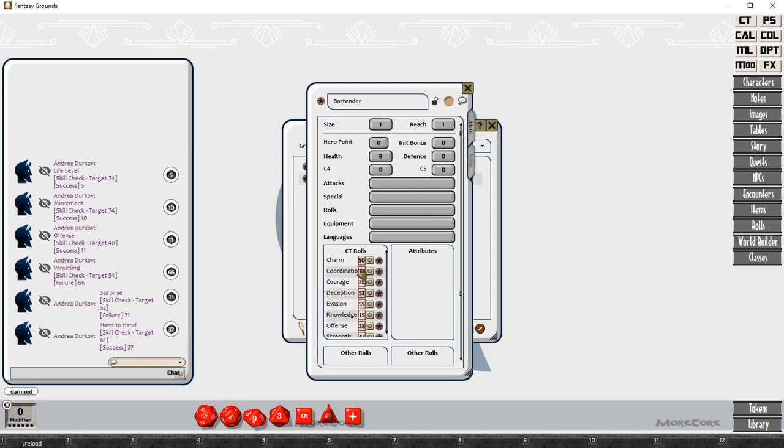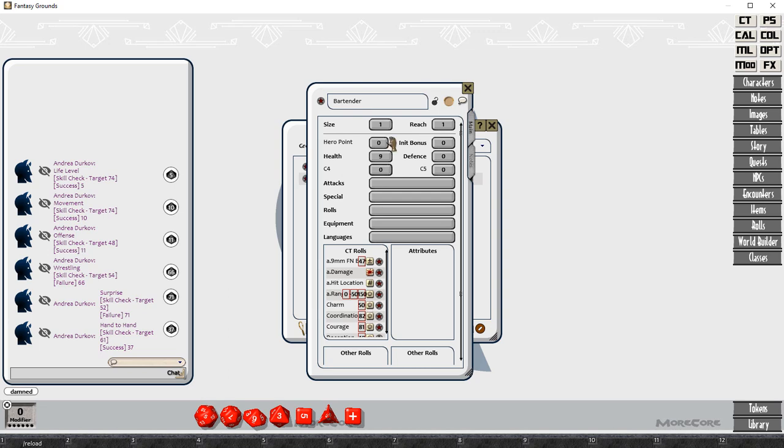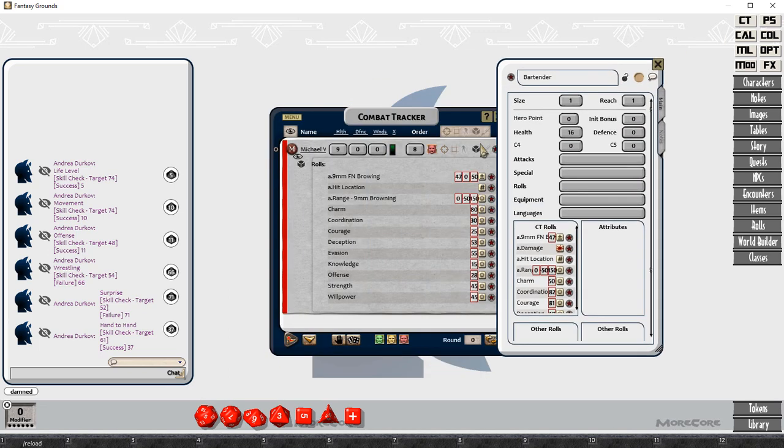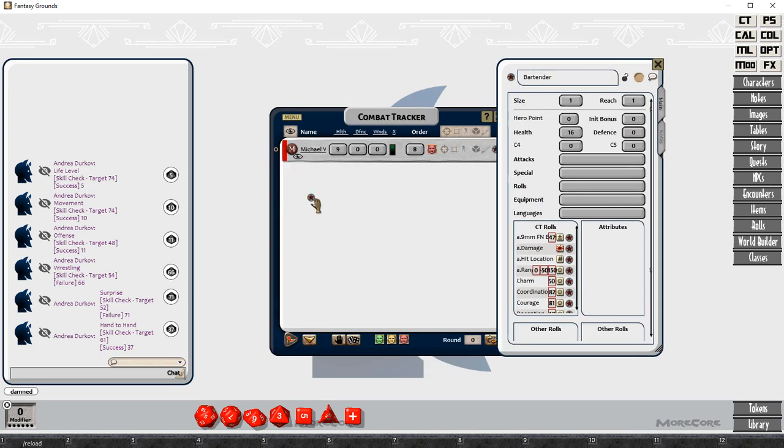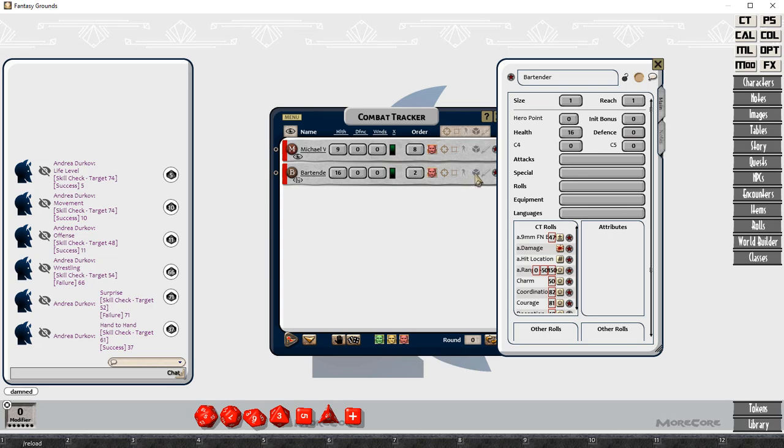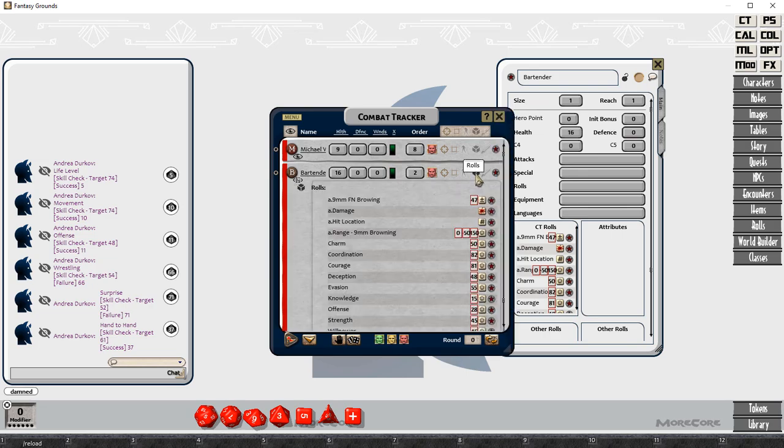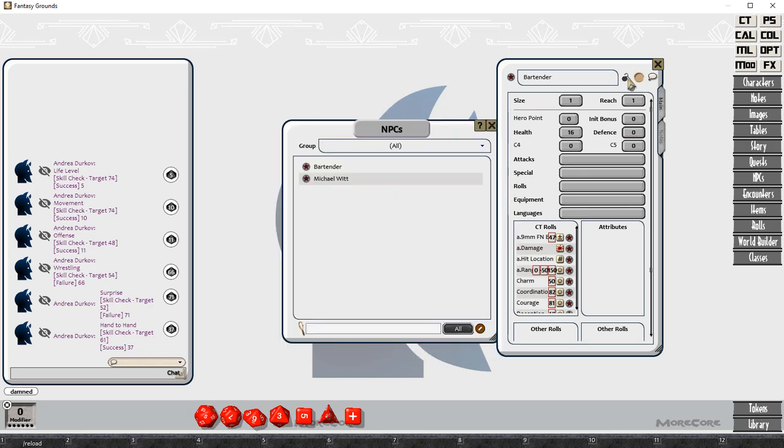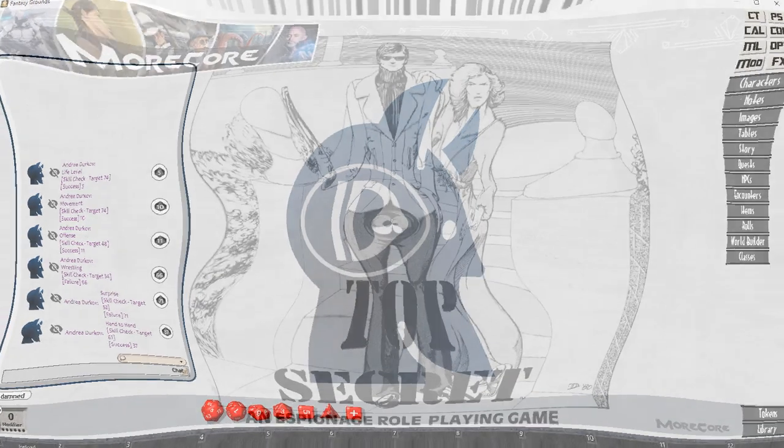So we can see here now we have a new character, Andrea Durkov, and she is completely set up. And that took us more like two minutes to do rather than the 20 minutes that it took us to build the first one.